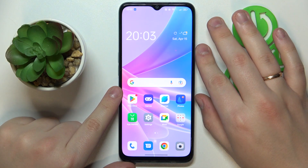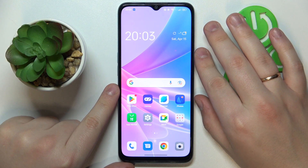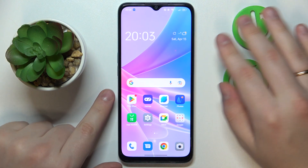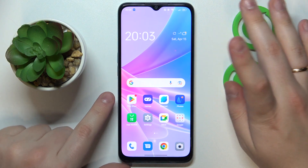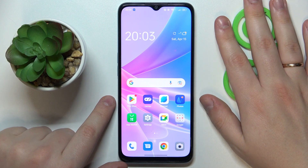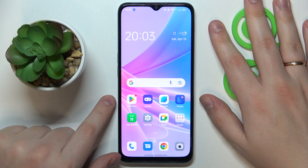This is OPPO A78 5G and today I will show two ways you can check your mobile phone number on this device.